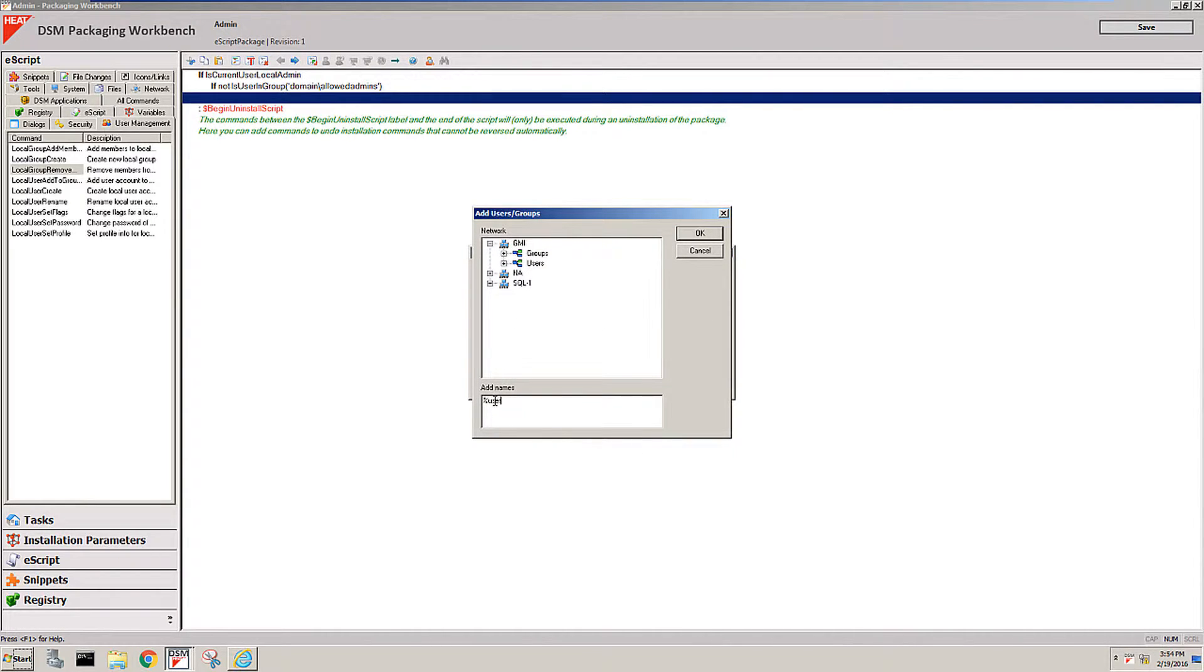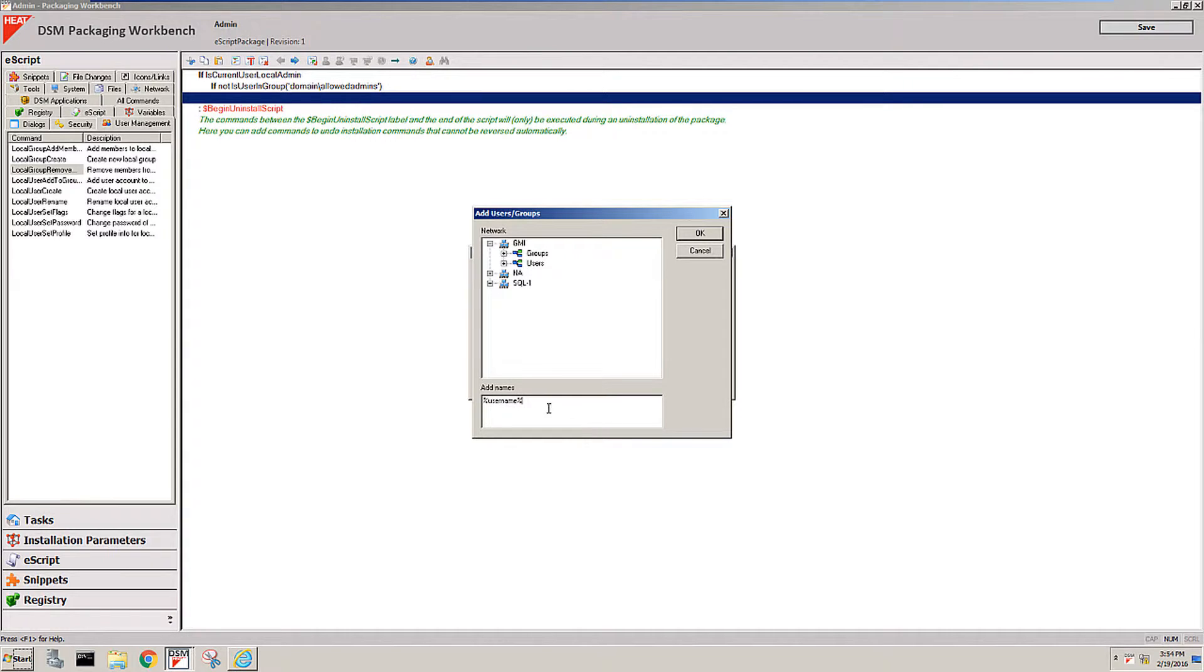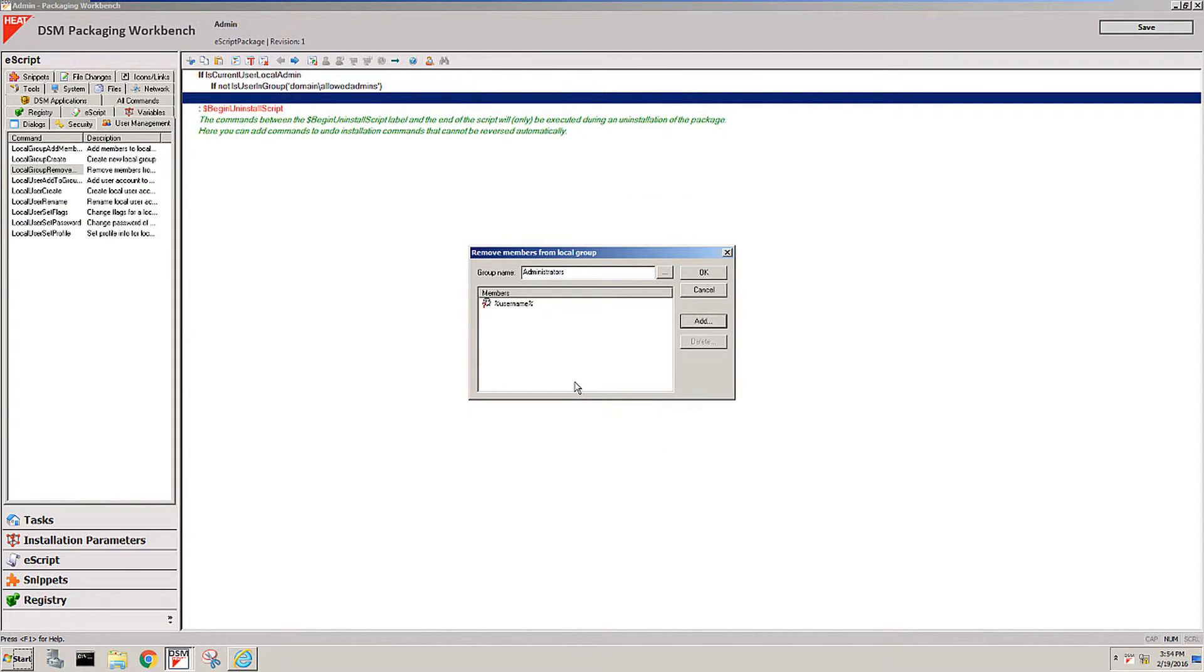We do support a lot of variables, not only the standard system variables but also information like MAC address, IP address and other things that you can easily refer to via variables here. So if the current user is a local admin, he's not in the group allowed admins, I would now remove him from the local administrator group.